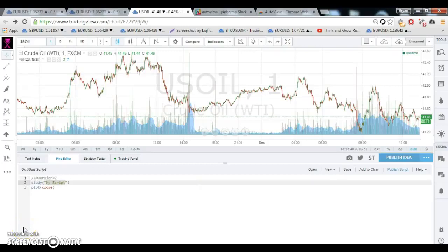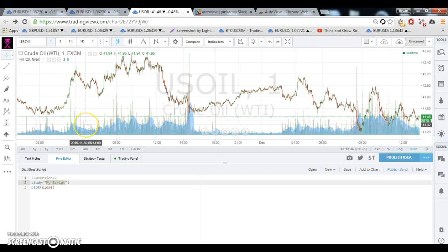Hey guys, I'm just going to make a quick video on how I go through different settings as efficiently and effectively as possible to find the best numbers for a backtest and a strategy.